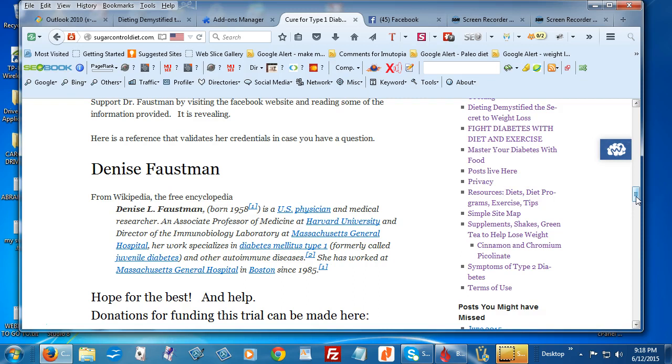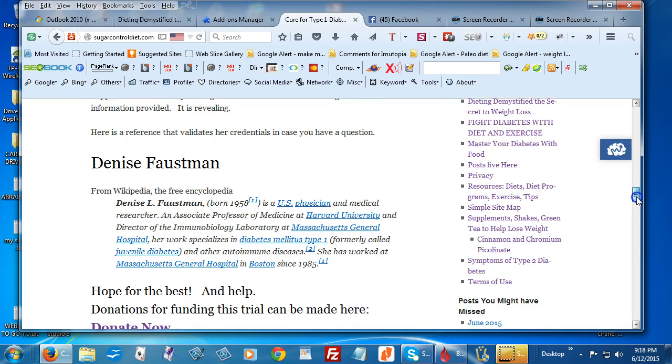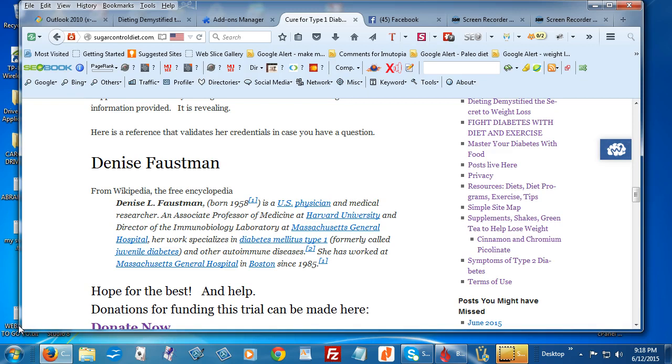She's specializing in diabetes mellitus type 1 and other autoimmune diseases. I believe she mentioned in an interview I heard a few days ago that it's possible that this vaccine might be used to help with MS, which would be another miracle.